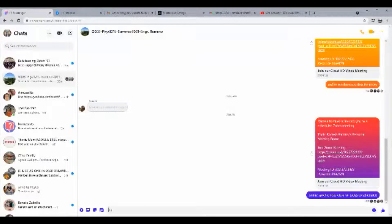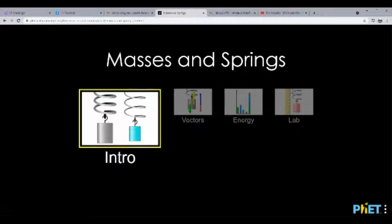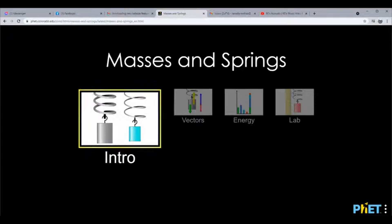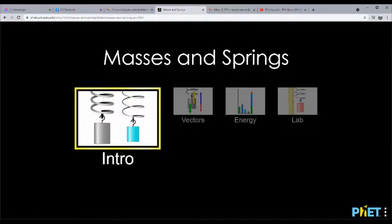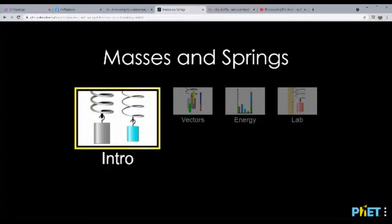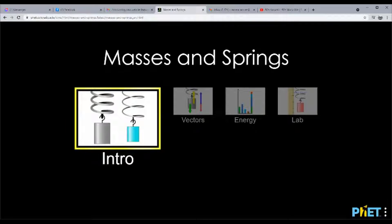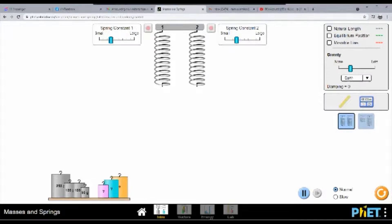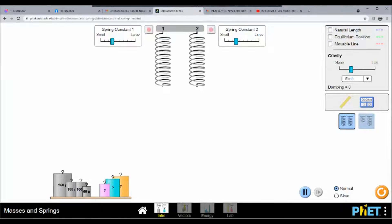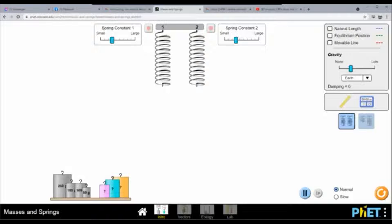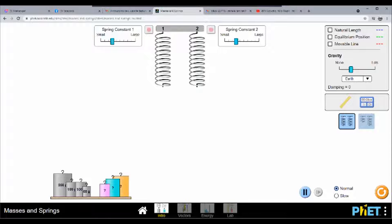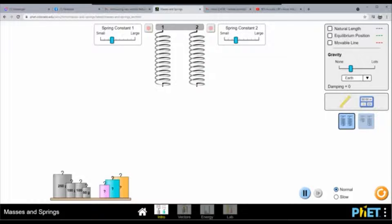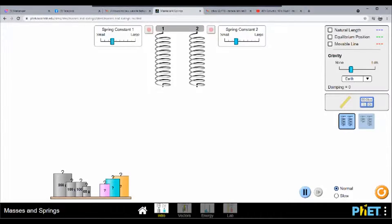Okay, good. I will be discussing with you mass and springs. When we talk about masses and springs, remember that last time we discussed motion, and we were concerned with linear motion. This time we are concerned with springs.